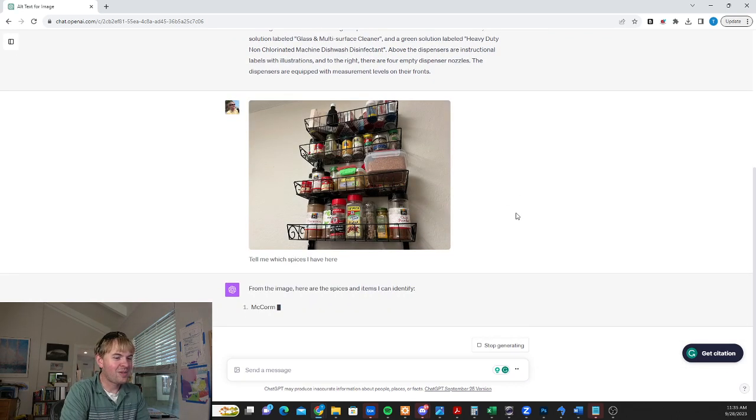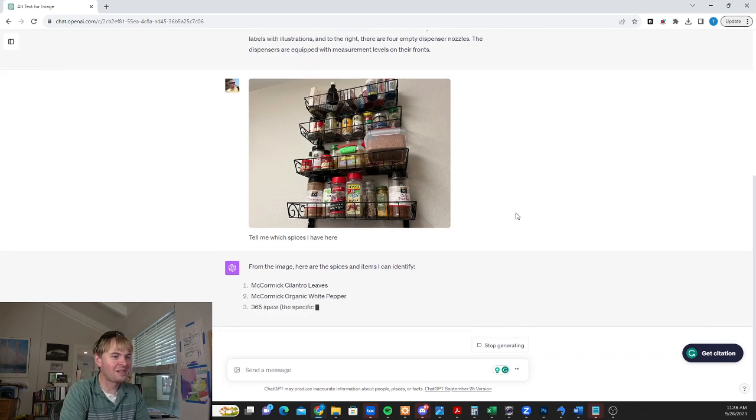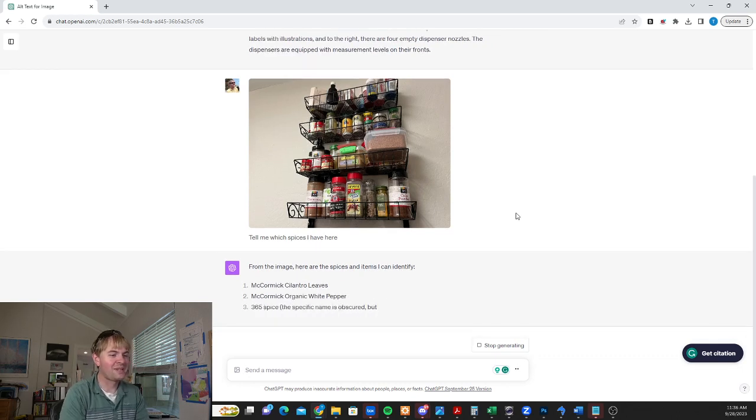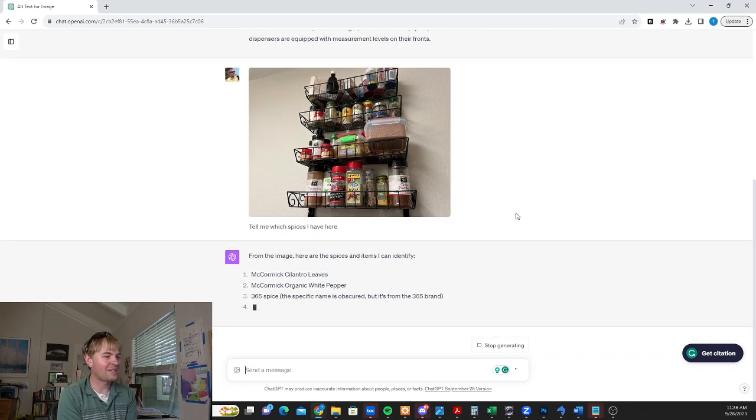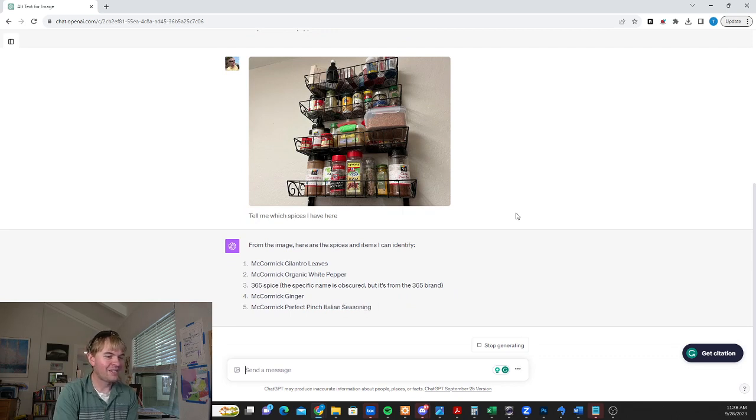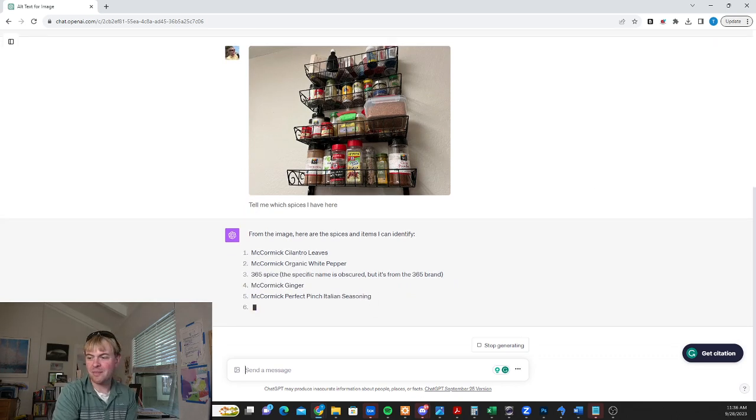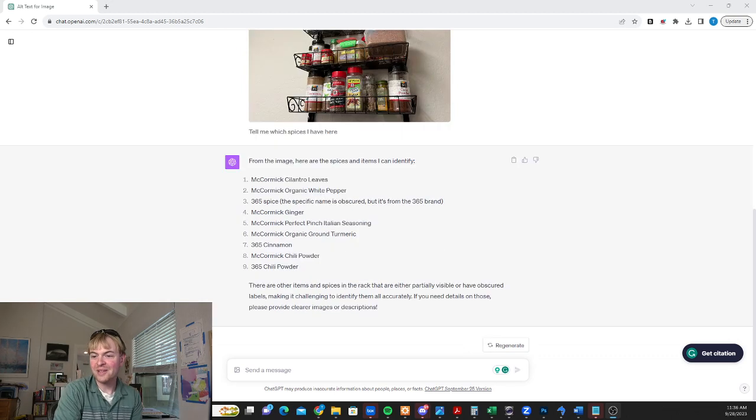It's going to go ahead through and it's going to identify. You can see it's actually going to list all the spices on the spice rack from this image. Interestingly, it actually gets the brand names on there as well. So it's not just giving me the generic stuff. It's actually typing this all out. I'm going to pause and let it finish. So there we go with the full list.